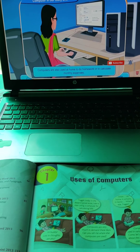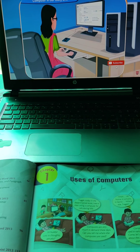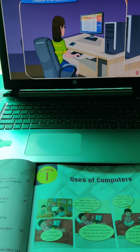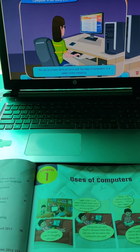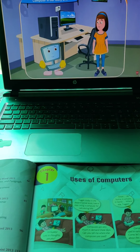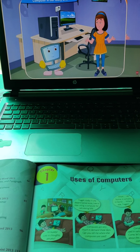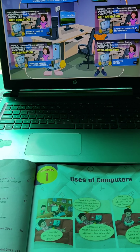Computers are also used at home — to do homework or calculate monthly expenses. Mom said she purchased a mobile phone using the computer. How is that possible? It is possible using the internet. You can visit the site of a store and order anything — the store will deliver the item at your home. It is called online shopping. Computers are used in so many places; life would be very difficult without them.